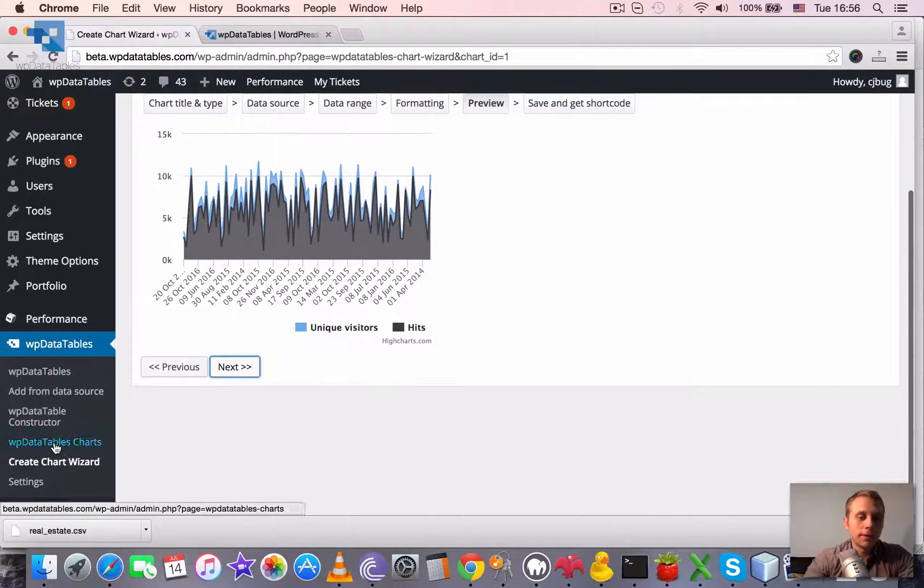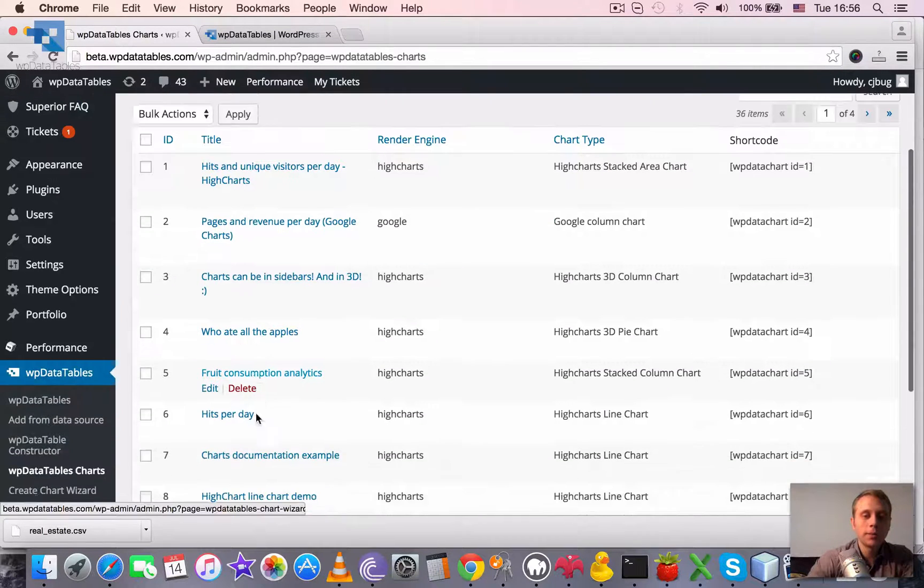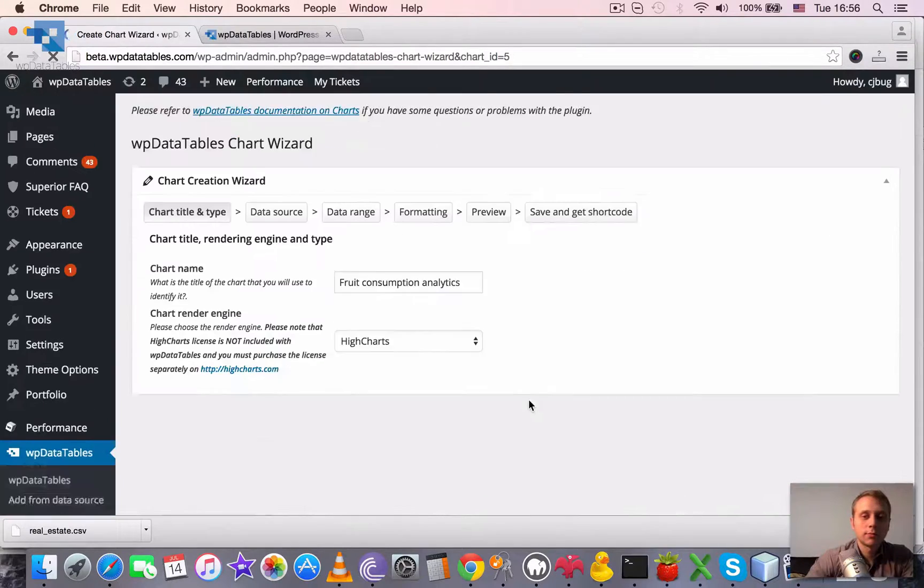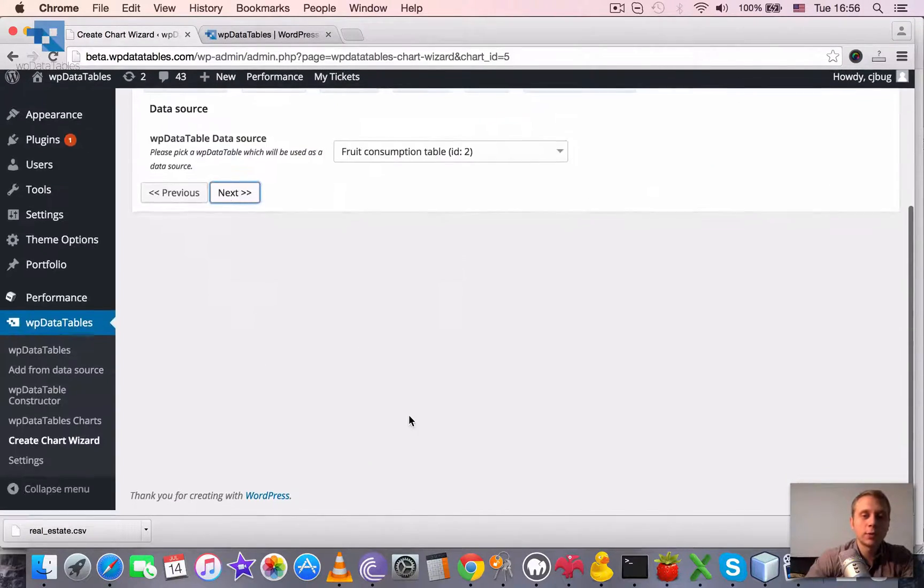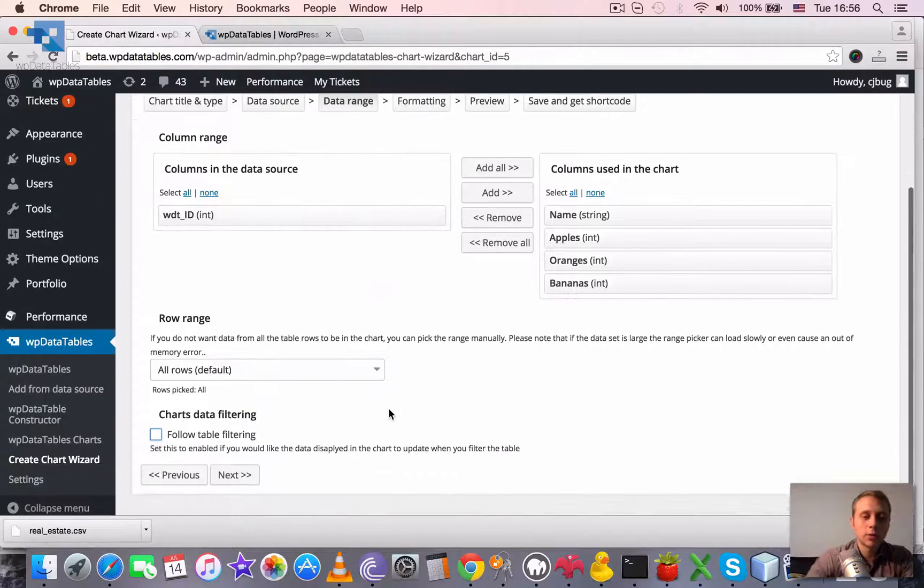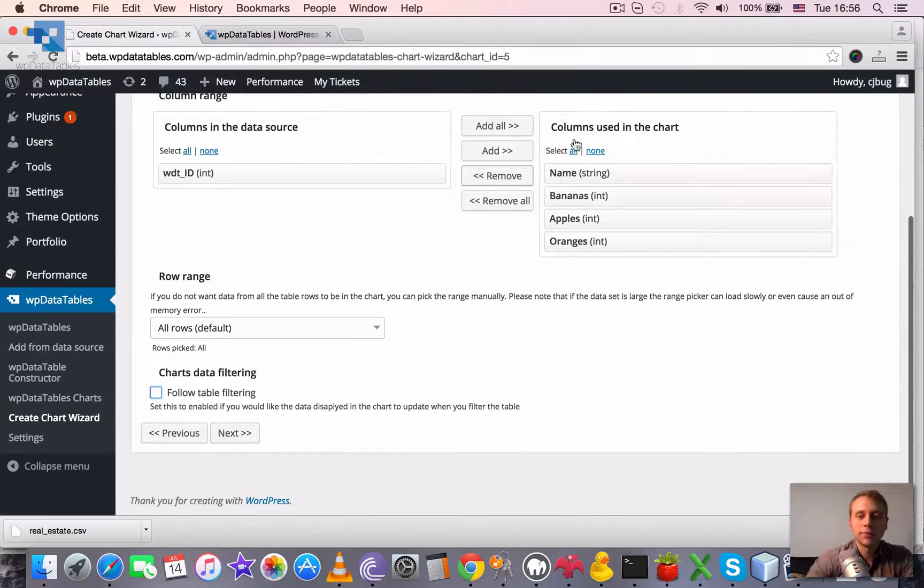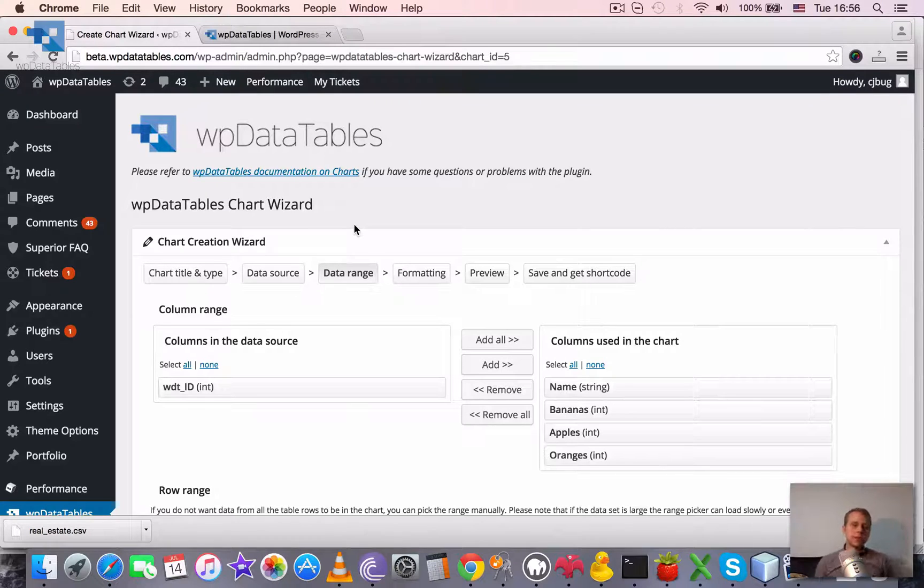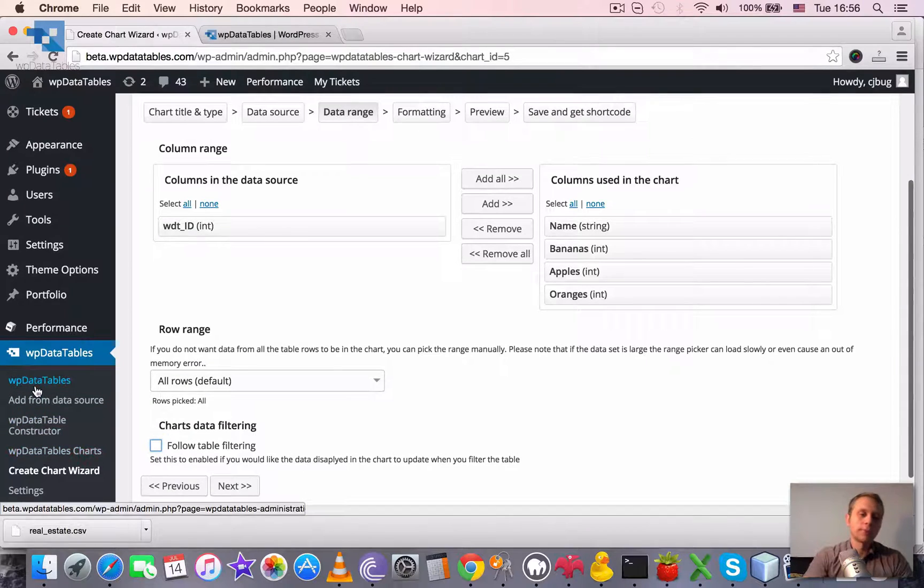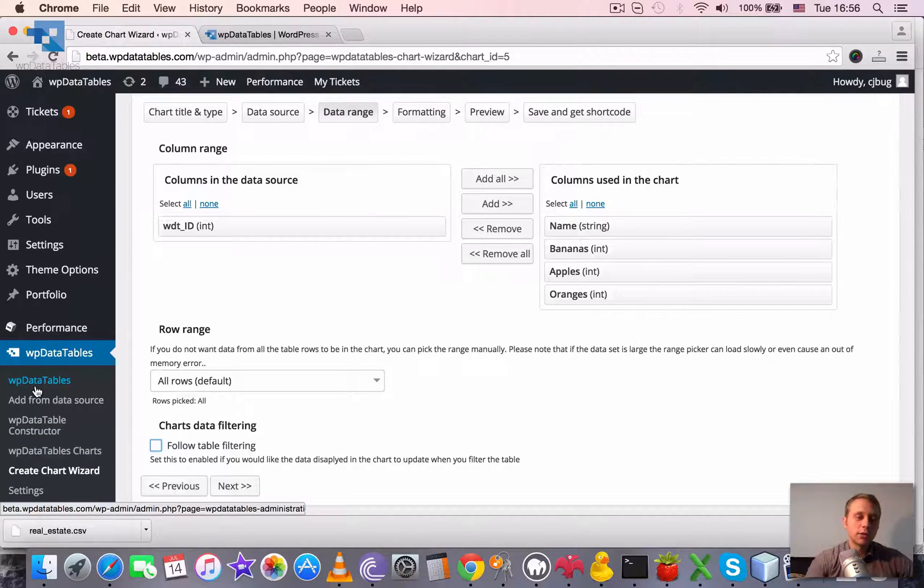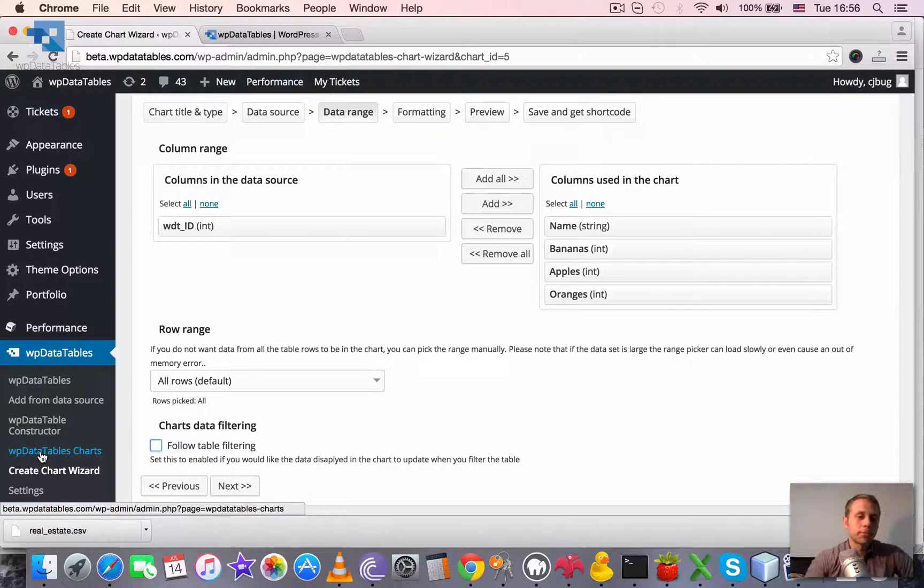So nothing complicated, just locate your chart, open it, browse to the step of the wizard where you need to do the change, and just tick one checkbox or untick it, or reorder the columns, basically do the change that you need, save it, and it will be reflected by the same shortcode as before. So the shortcode won't change, you don't need to do any other moves, that's it.